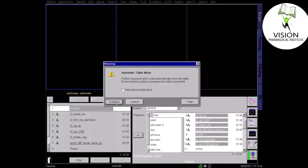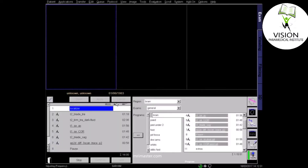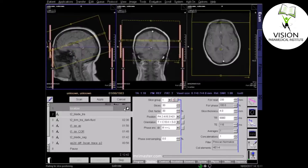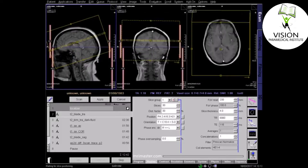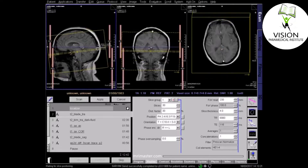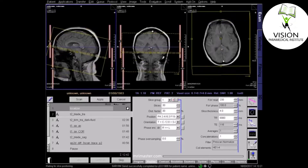Begin with an initial scout or localiser sequence in three planes. Plan your axial sequence in all three planes. On the sagittal localiser, axial slices should pass parallel to a line joining the inferior border of the genu and the splenium of the corpus callosum.